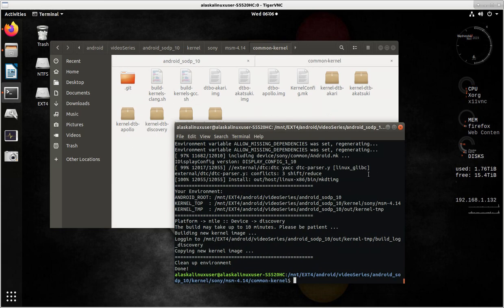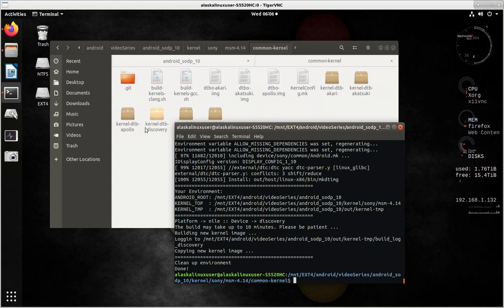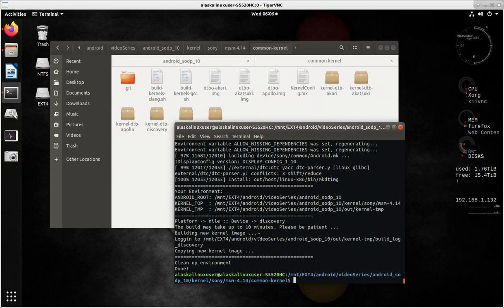All right. So we can see that it has completed. It copies that new kernel image here. We see this kernel DTB Discovery right there. We see cleanup environment, and then it is done. So this is really great. Now it is all set and ready for us to continue our build.